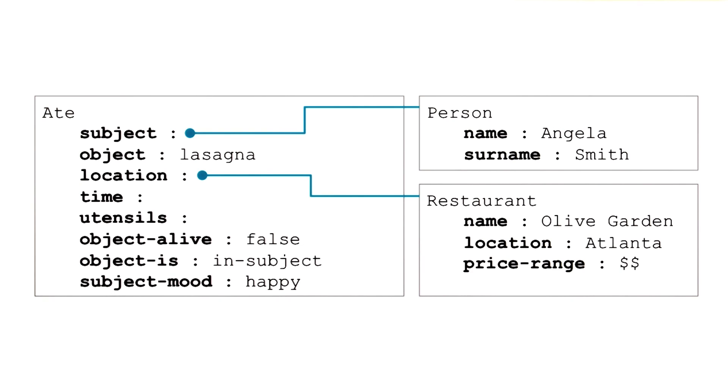And then when I see this representation, based on that slot and that filler, I can then infer that she's not only happy, she's very happy, because she had one of her favorite foods.